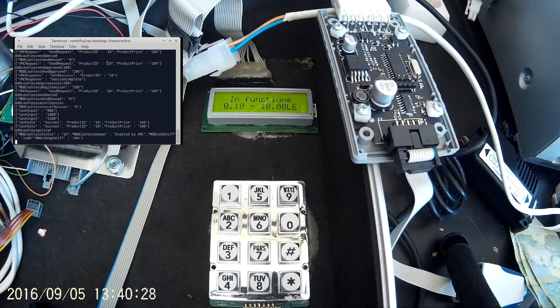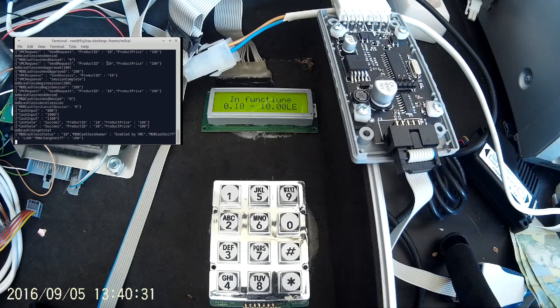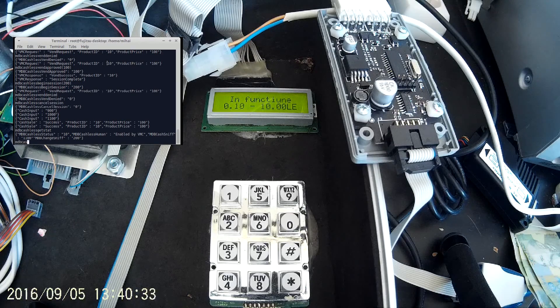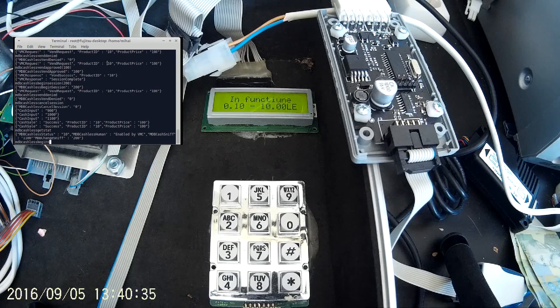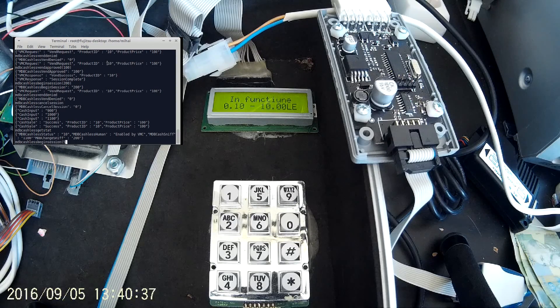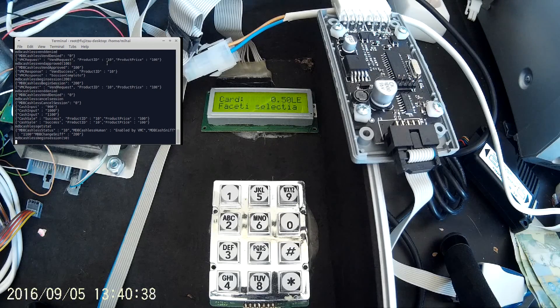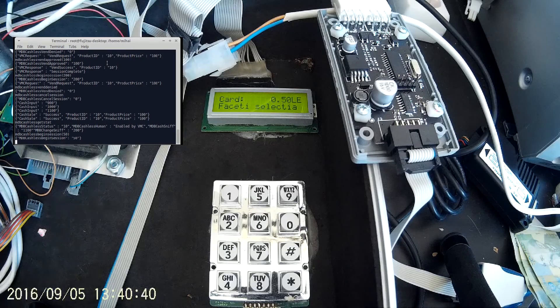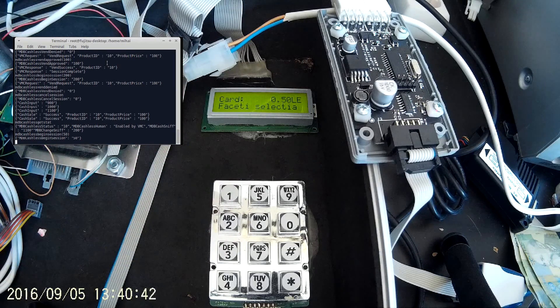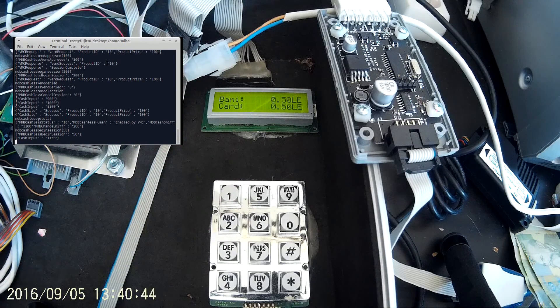You can request the status at any time. Or you can use this device to combine cash and cashless into a single transaction.